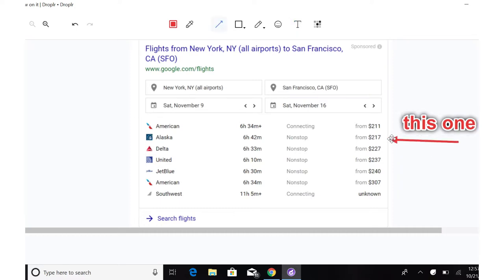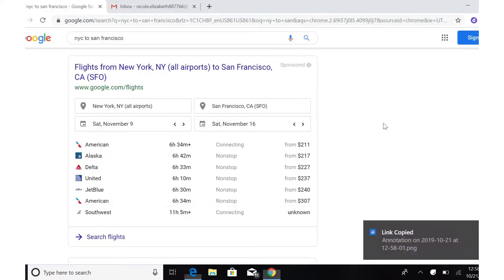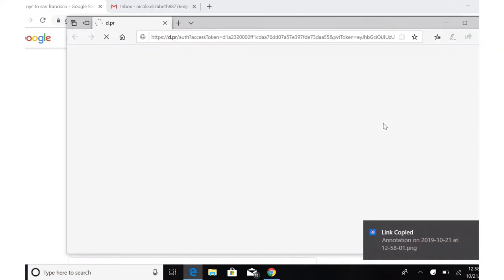Once you're done, you'll hit save in the upper right-hand corner. It'll copy and upload into the cloud for you to share.